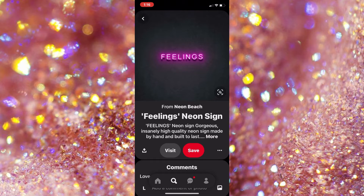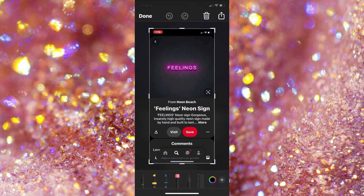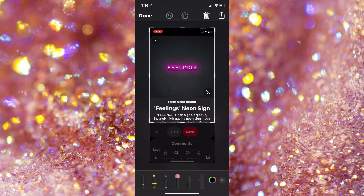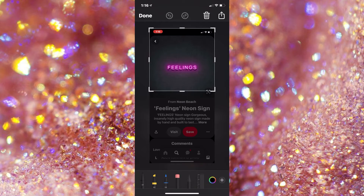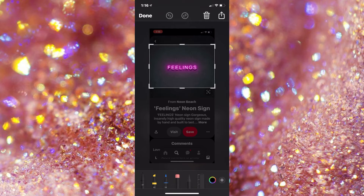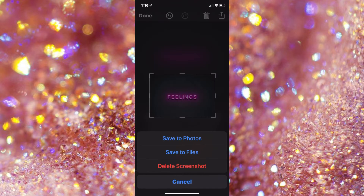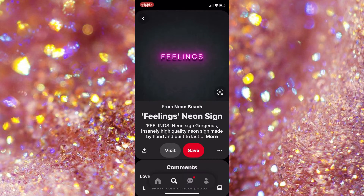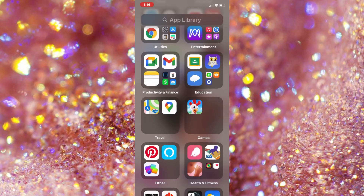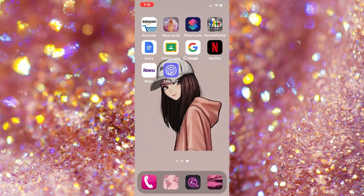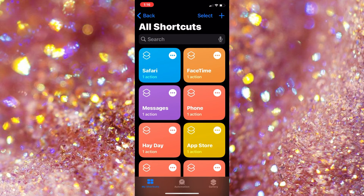So once you finally pick the one that you want, you want to screenshot it and take off all the excess, and then save it to your pictures.